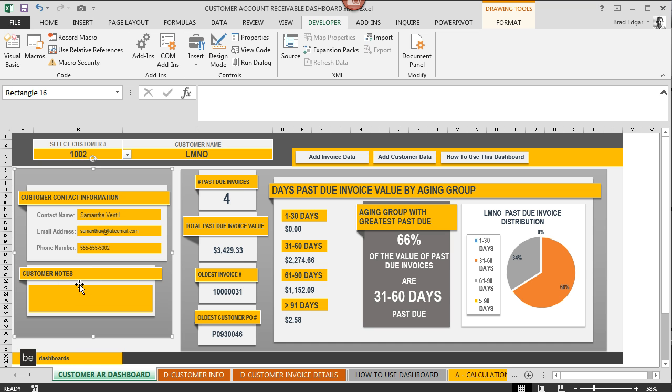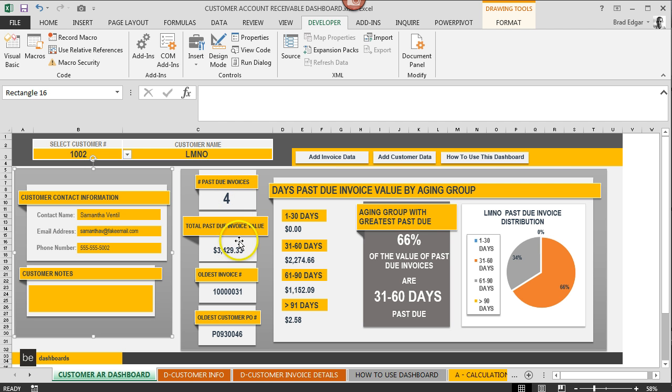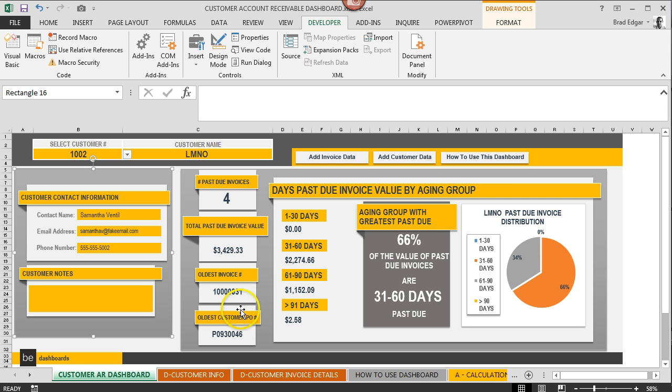Over on the right you're gonna see past due invoices: the total number of past due invoices, your total past due invoice value which is great to know, and then the oldest invoice number for that customer and then what the corresponding PO number is for that invoice.